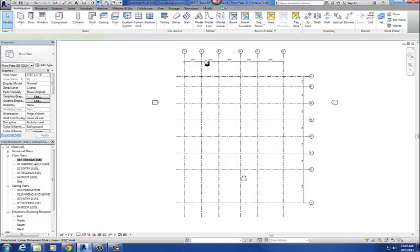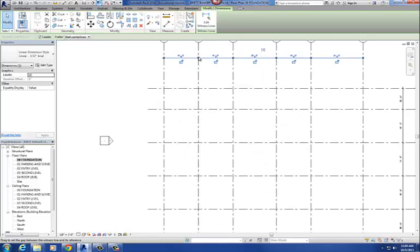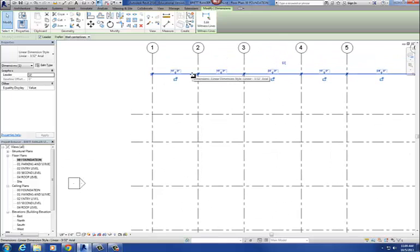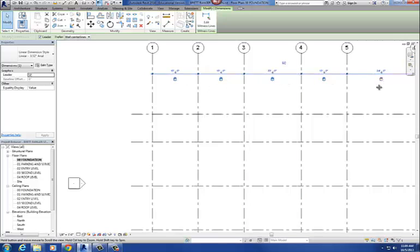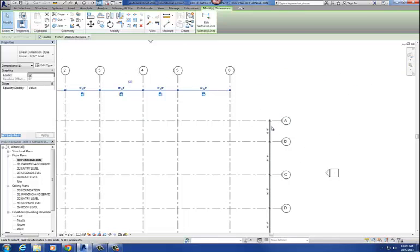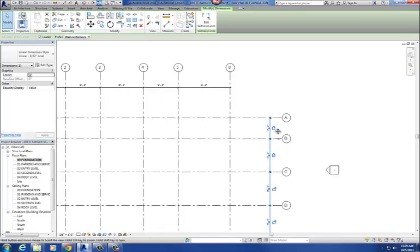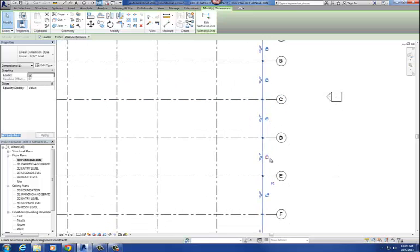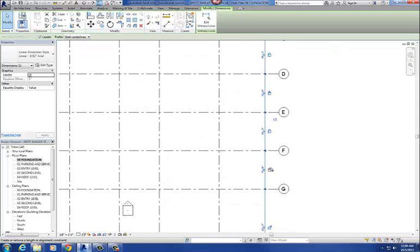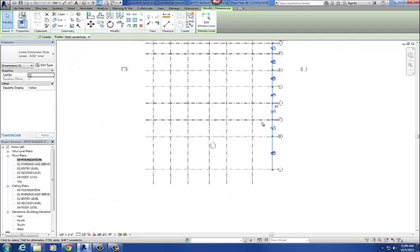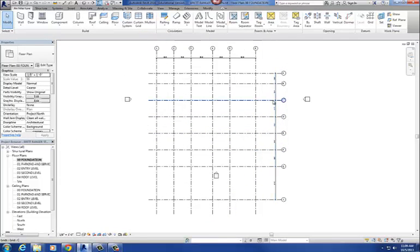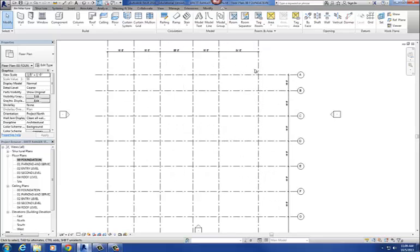The other locking method is to lock your dimensions. Select the dimension string and you'll see little lock icons — just click them to lock the dimensions down. That also prevents your column grids from moving. You don't need to do both methods; pinning the column grids is probably the best approach.